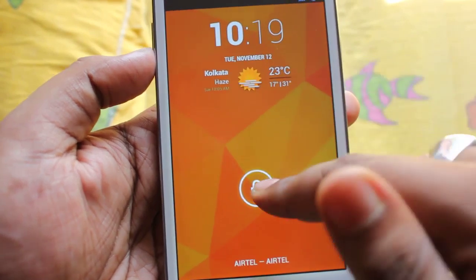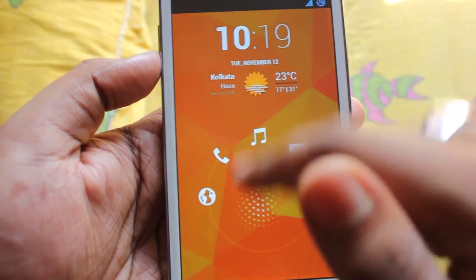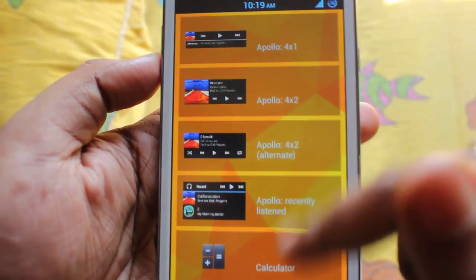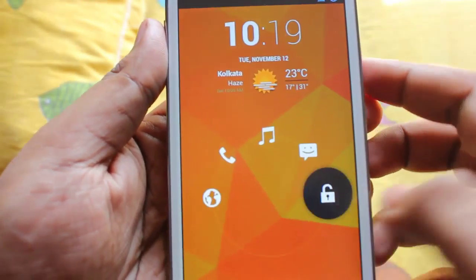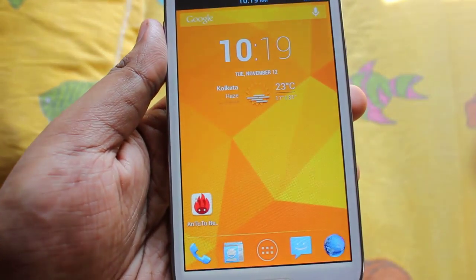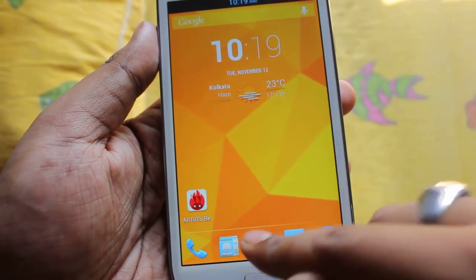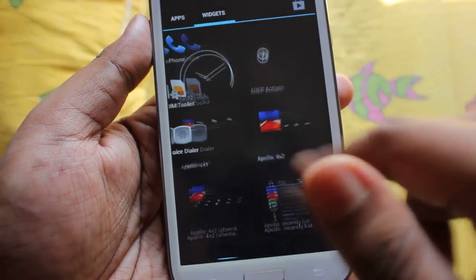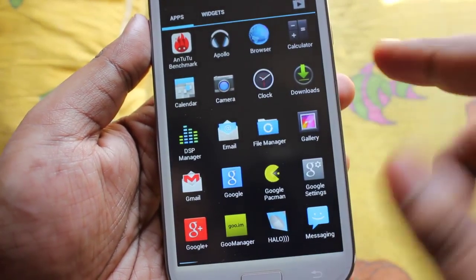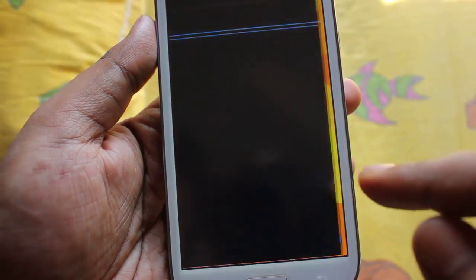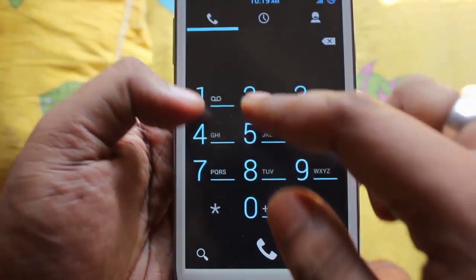This is the lock screen of the ROM along with the list of widgets which you can add. Here is the menu — like Nexus 4 — and this is the dialer.